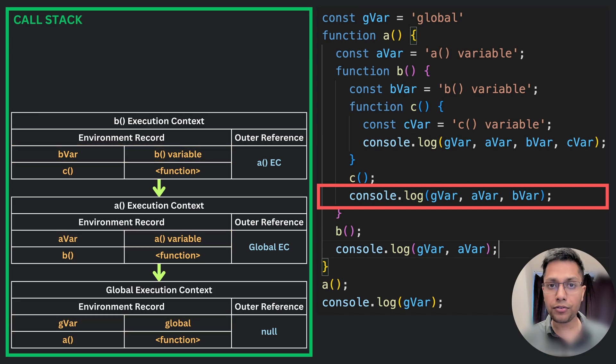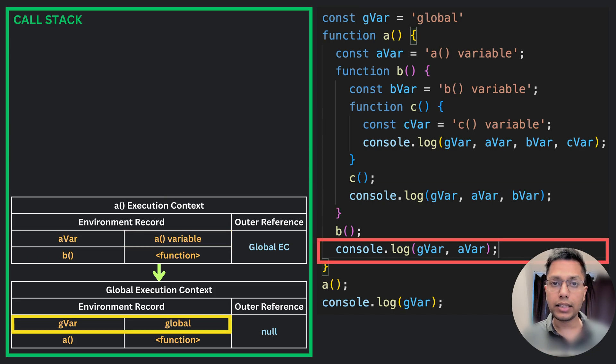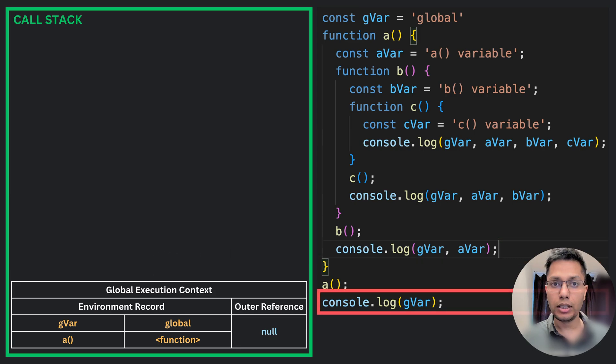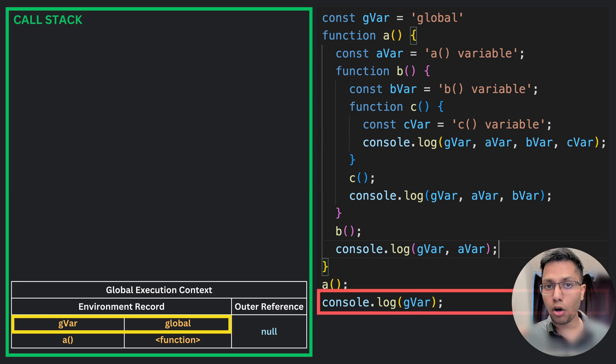If it is not found there, then it moves up the scope chain until it reaches the global scope. And if it is not found there, then it will throw a reference error.